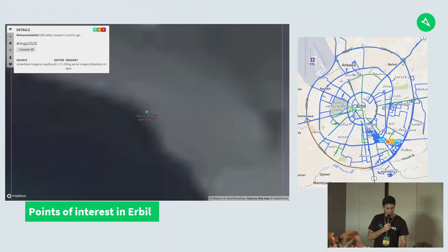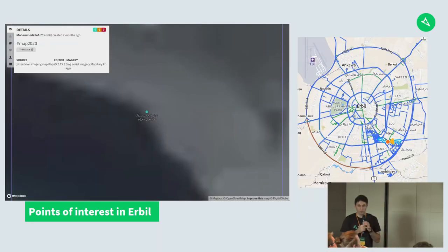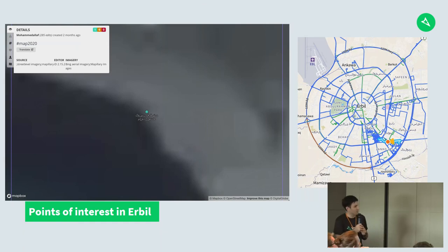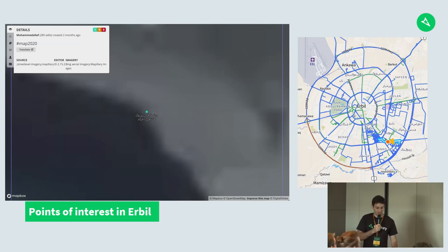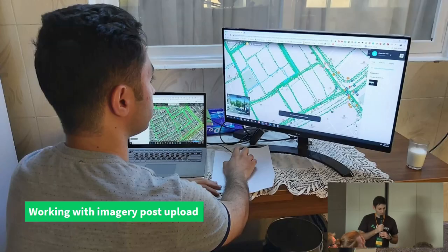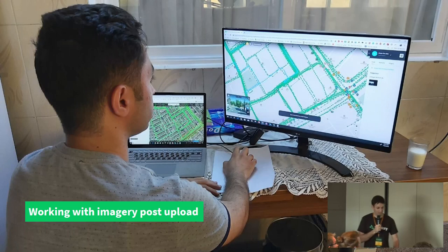The second project that won but won't be presenting in Germany due to visa issues is Erbil, Iraq. This was a combination of dense and sporadic capture, looking at earthquake resilience and adding shops and houses to make a more detailed OpenStreetMap in the city of Erbil in Kurdistan. Mohammed had about 20 people using their smartphones to capture imagery.